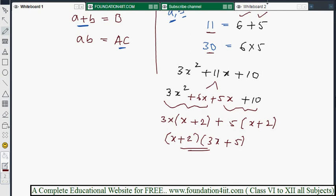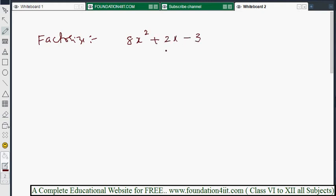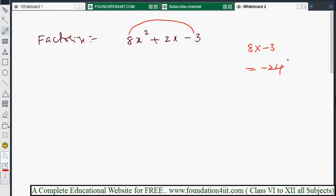Let's take another example: factorize 8x² + 2x - 3. The x² coefficient is 8, the constant is -3, so a × c = 8 × (-3) = -24. The middle x coefficient is 2. We need two numbers whose sum is 2 and whose product is -24.